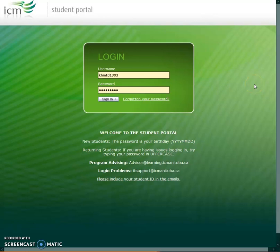Hi everyone, welcome to the ICM Student Portal. In this tutorial, we're going to show you how to access important resources so you can easily find them later on.